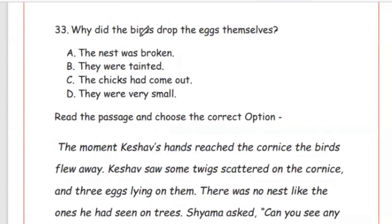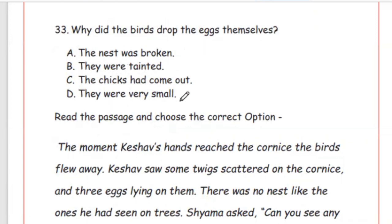Question 33: Why did the birds drop the eggs themselves? Options: the nest was broken, they were tainted, the chicks had come out, they were very small. The right answer is Option B, they were tainted — because the children had touched the eggs, so the birds dropped them.